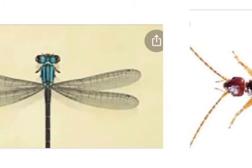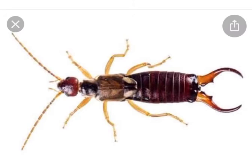The fourth specimen is earwig. It comes under Order Dermaptera. This specimen is generally found on the ground, under rocks and stones. It has filiform antennae, and a distinctive structure visible at the posterior end is the anal cerci, which are forceps-shaped. This species is Forficula, also known as earwig, Order Dermaptera.